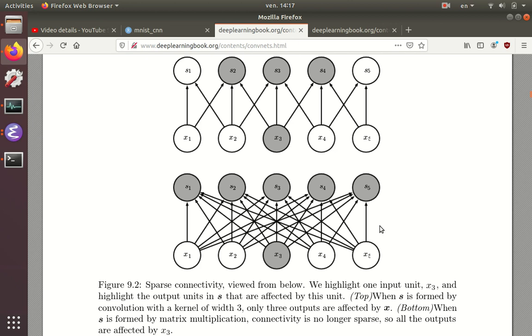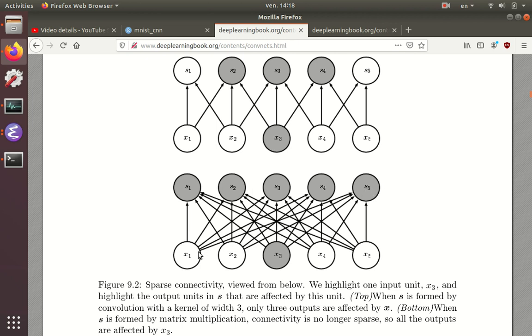The reason why we call it a fully connected layer is because every one of the input units, these XI on the bottom row here, is connected to every one of these output units, this S1 to S5 here. So what it means is that if you look at X1, there should be five different connections here, going to 1, 2, 3, 4, and 5.